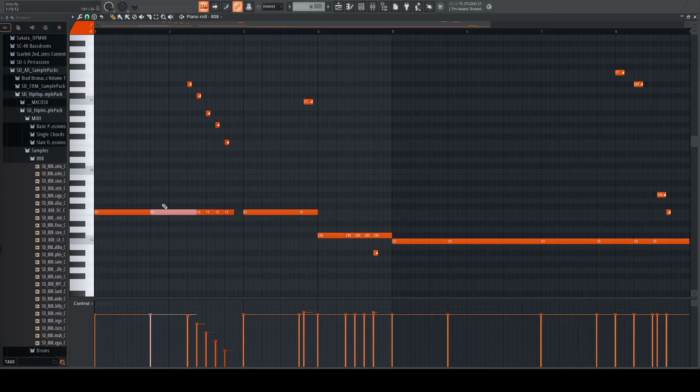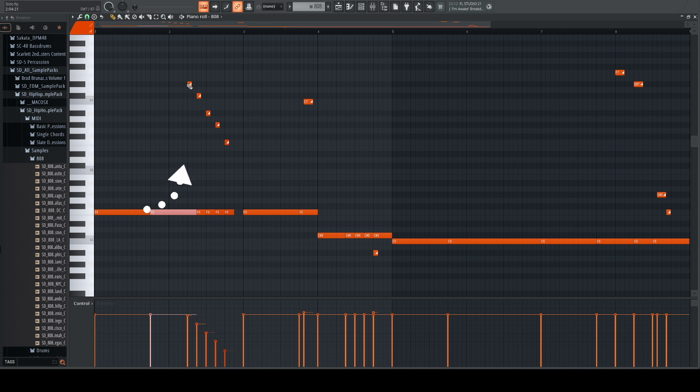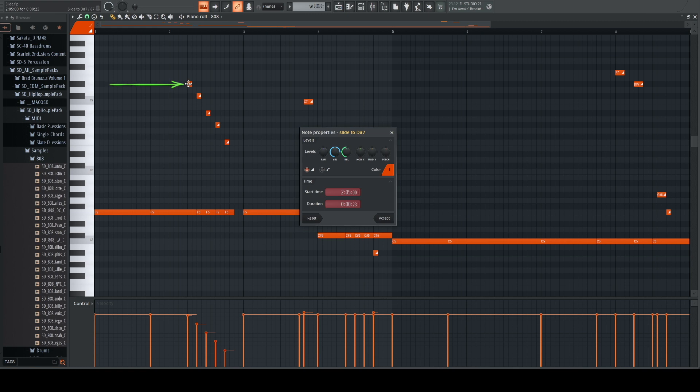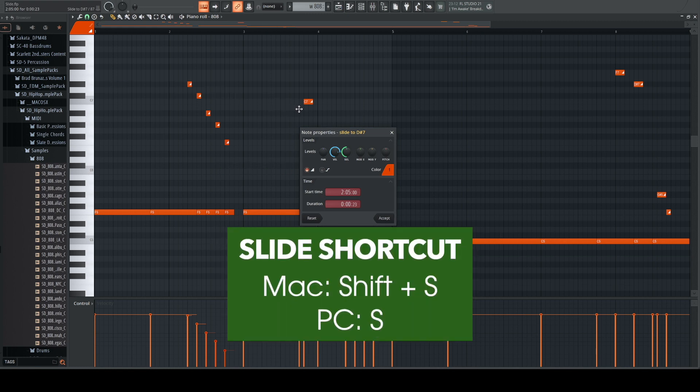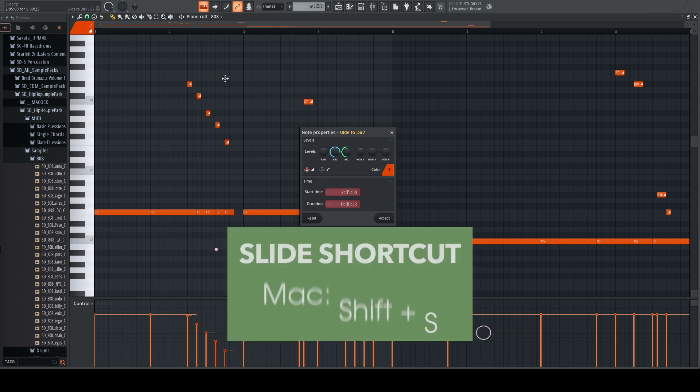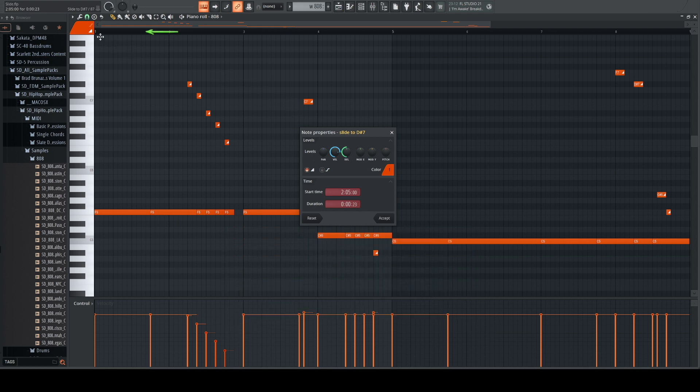Next we have to have a start point of the note. Then we're going to slide it to the slide note. This is the note that you're telling it to slide to. To activate the slide you can double click on the note and click on the corner, or Shift-S on a Mac or S on a PC, or you can click this corner up here.